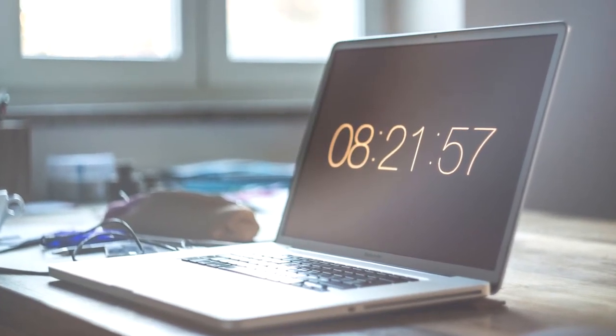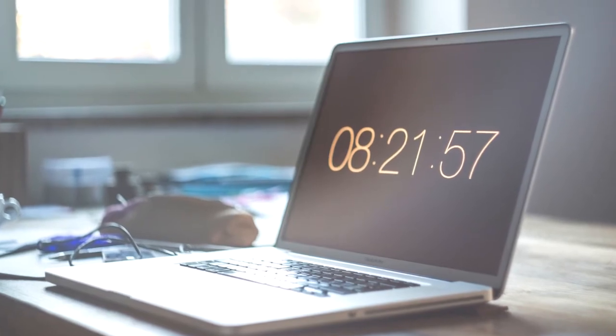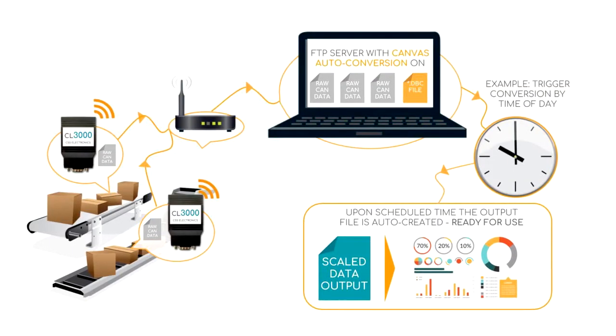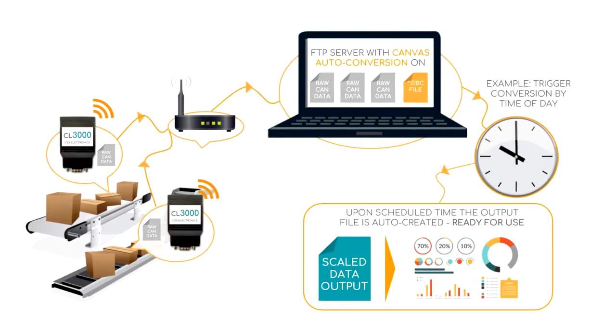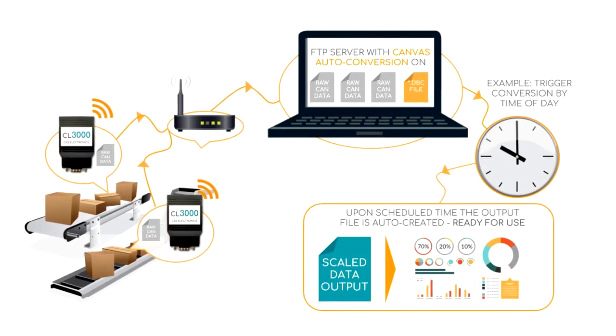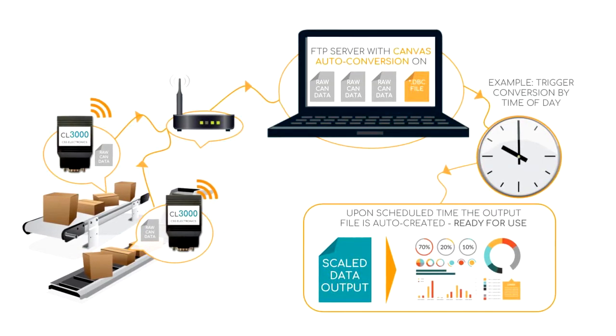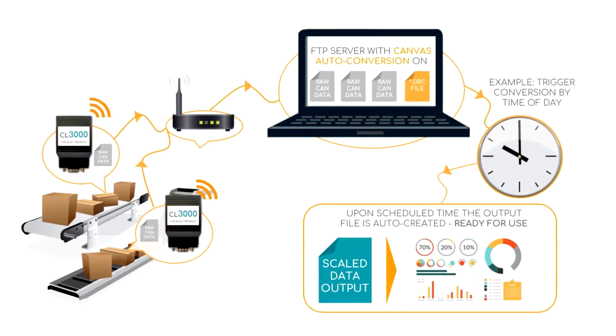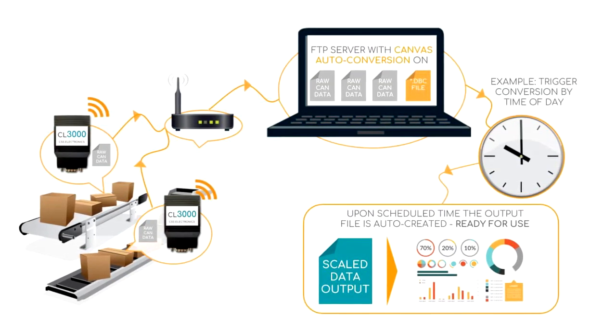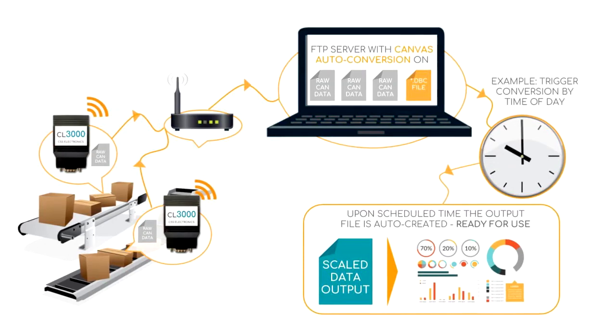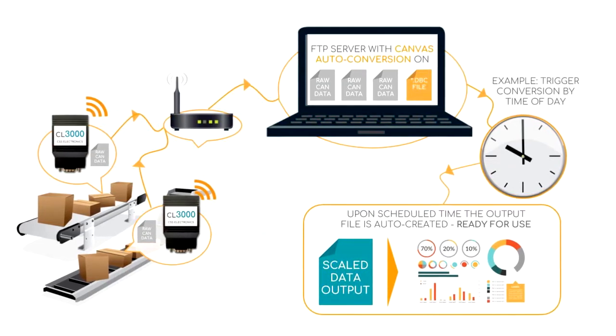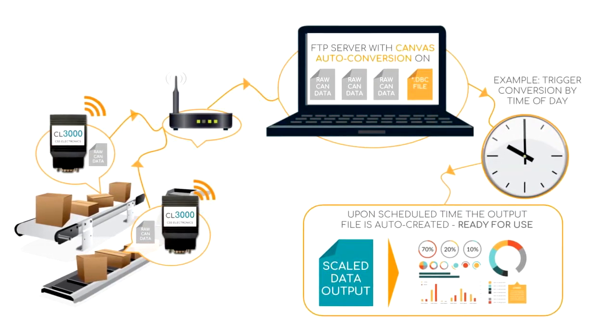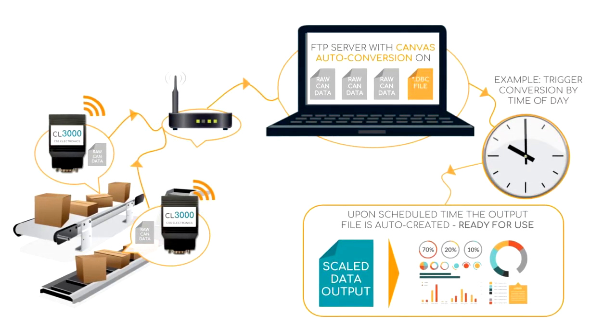What is this, you ask? This new feature lets CANVAS monitor a folder on your computer or cloud FTP server. When triggered, CANVAS loads all raw CAN log files in the folder and converts them into human-readable form ready for analysis.